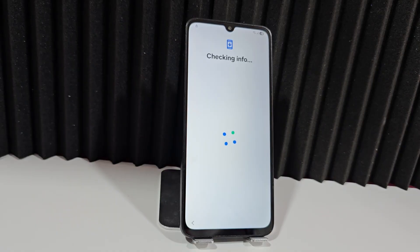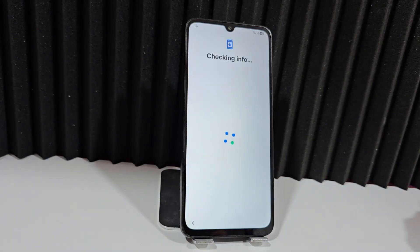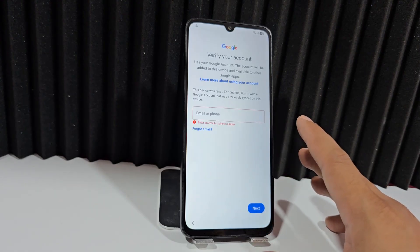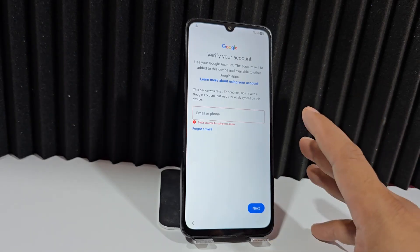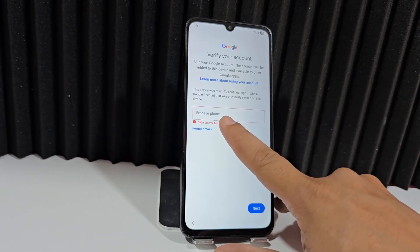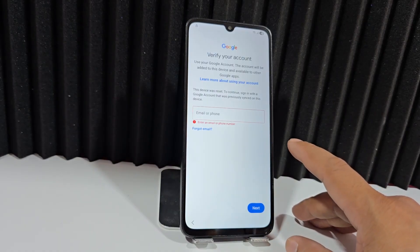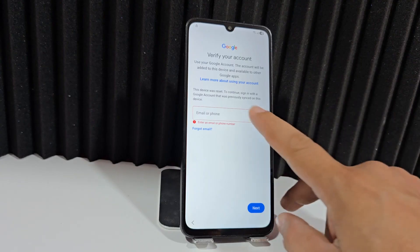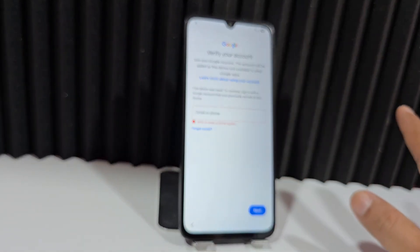We have a screen lock here. If you know your Google account, add your email, click Next, add the password, and you'll recover the device. If you don't have the email, you can add the phone number, click Next, and receive a verification code. But if none of those alternatives work, we'll explain the next method.